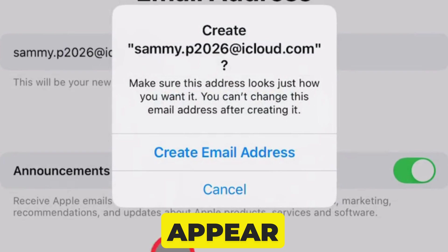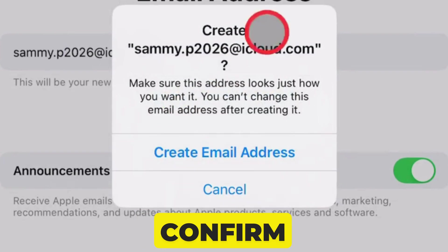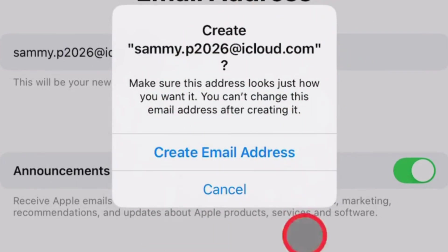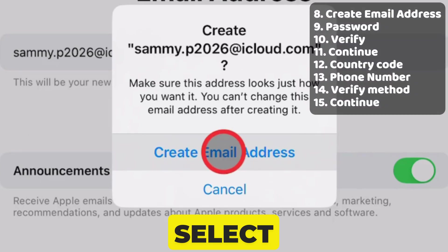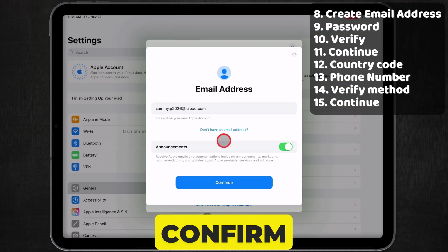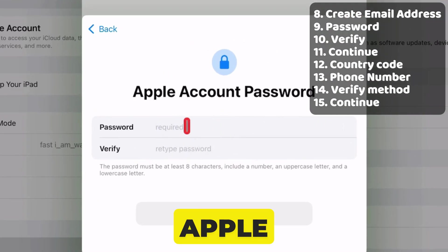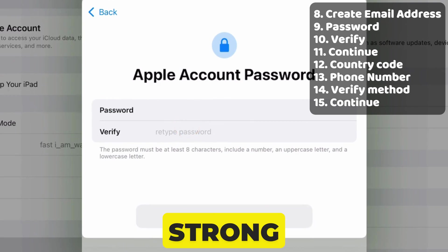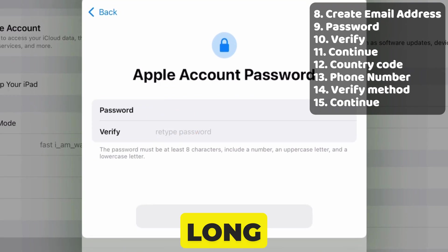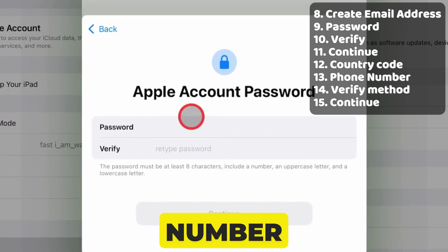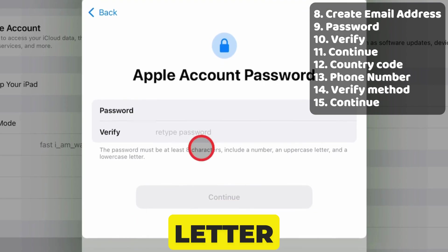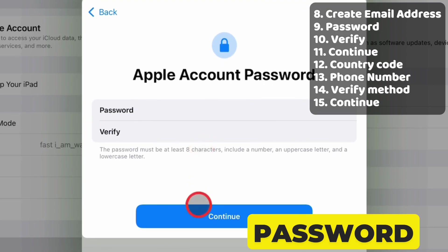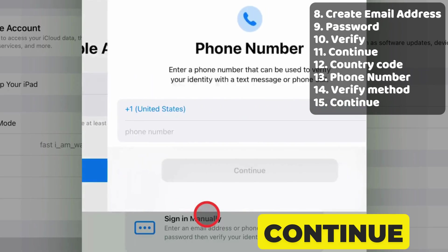Again, a pop-up may appear to confirm your email address. You can't change it after creating it, so select Create email address to confirm. Then, on the Apple Account password page, create a strong password of 8 characters long using a number, uppercase, and lowercase letter. Then, re-enter the same password to verify and hit the Continue button.